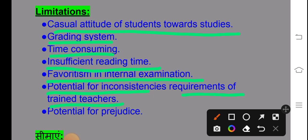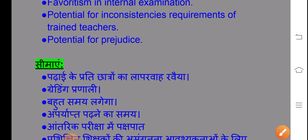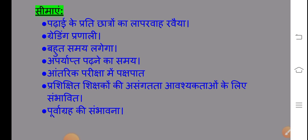Another limitation is the requirement of trained teachers — in some schools there are teachers who don't have basic education training. There is also the potential for prejudice, where a teacher may pre-decide or prejudge a student as weak before even seeing the results. We cannot prejudge a student; that is a wrong approach in any evaluation method.